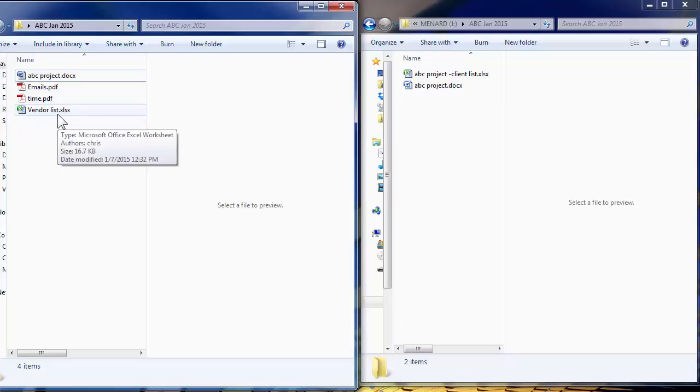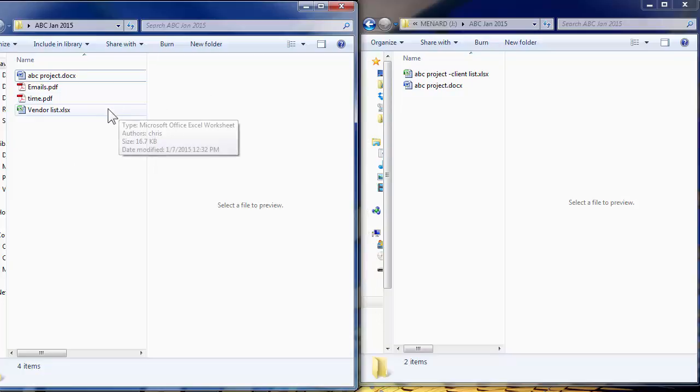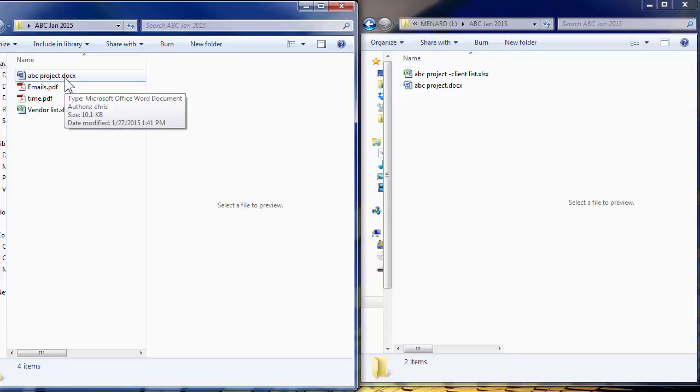I'm expecting from the flash drive, ABC project client list, this Excel file, to get moved over to my desktop folder and then also a synchronization will do this.